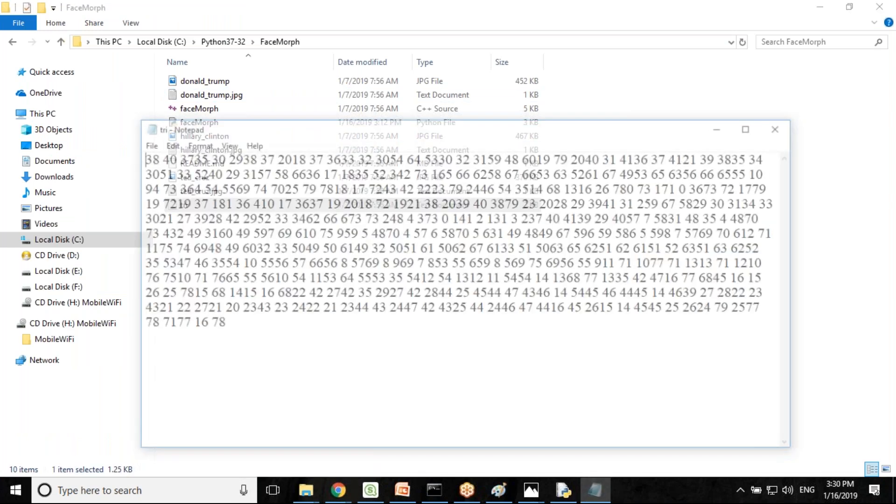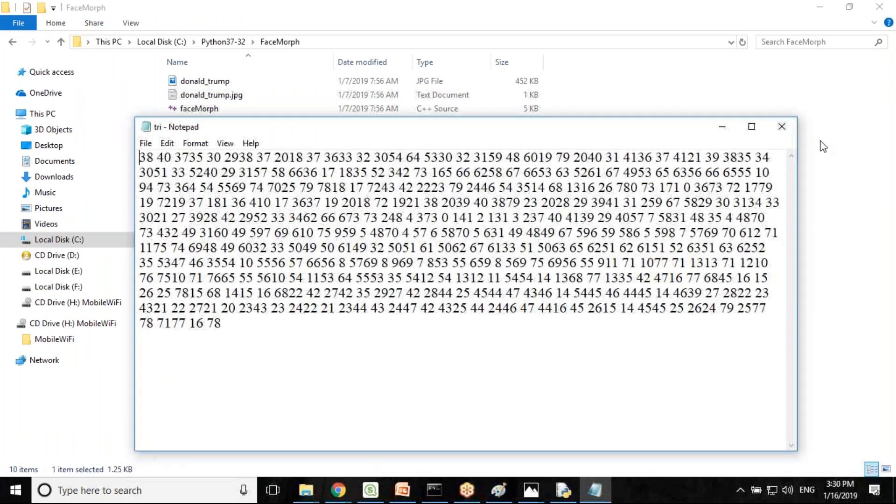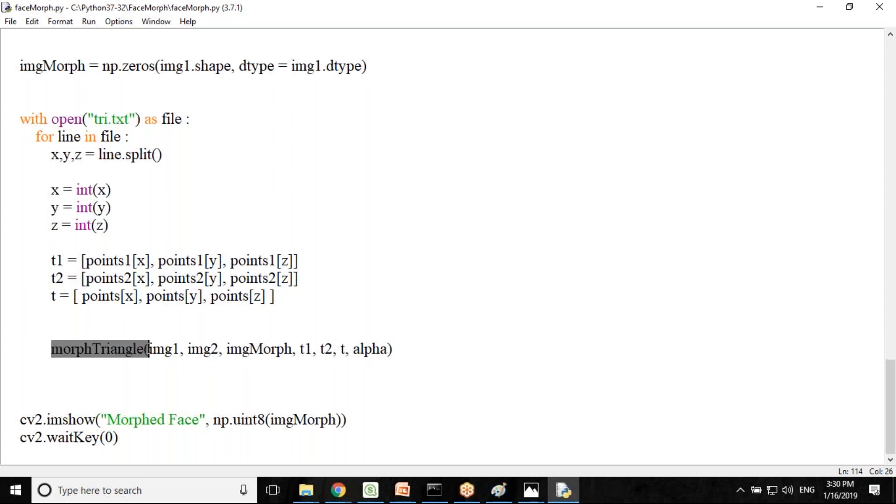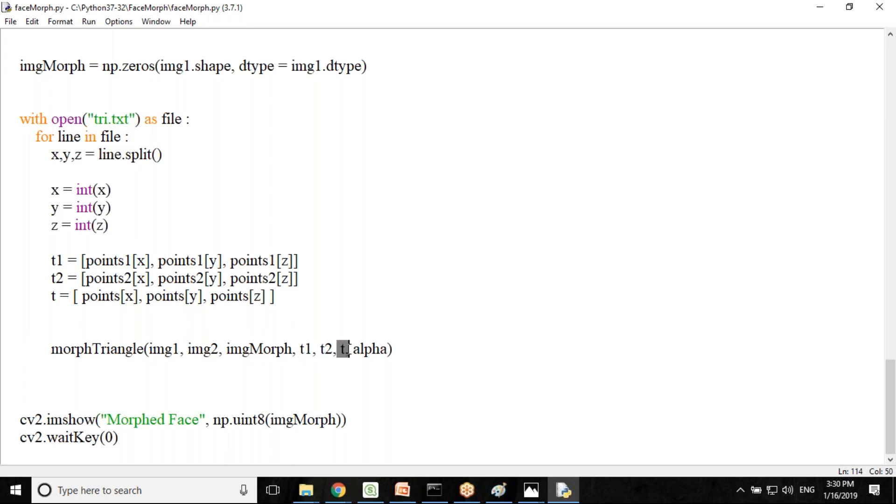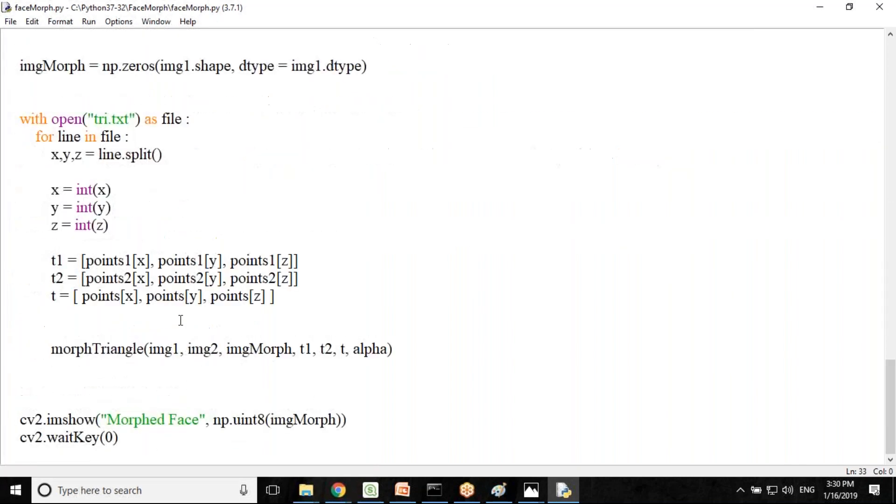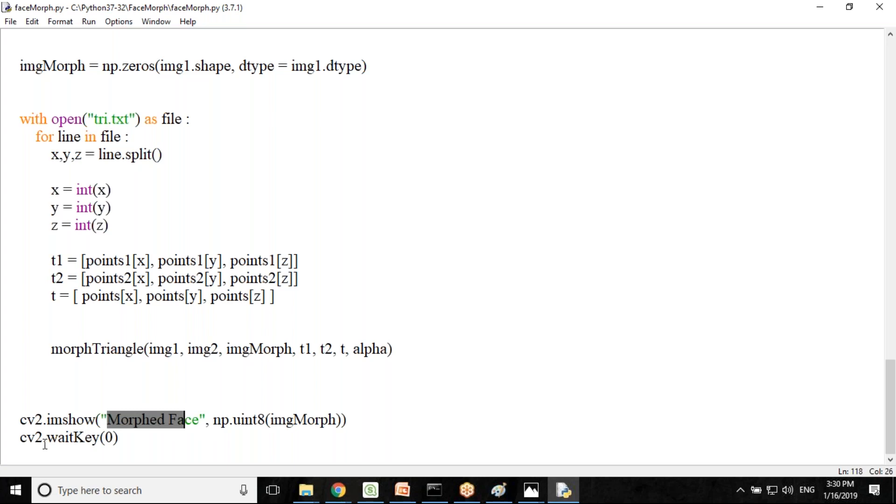It would be reading the triangles from triangle dot txt and then we call this morph triangle function. We are passing image one, image two, morphed image, the source and t1 and t2 and the points and finally the alpha. It will call this morph triangle function and it would be morphing one triangle at a time because it's in a while loop. Finally once the morphing is completed, it will display the result as a morph face.